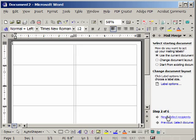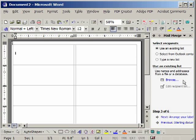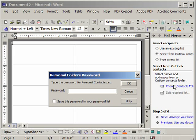And now notice it says use the current document as your target document. So now we'll click Next. Select recipients. You have three options here. Use an existing list, select from Outlook, or type a new. Well, let's select from Outlook. And then go to Choose Contact Folder. Click that.